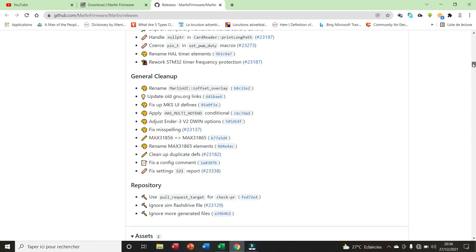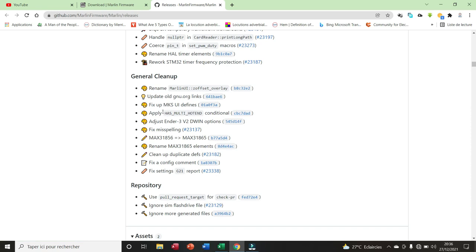Here we have general cleanup, renew Madeleine user interface Z offset overlay, fixed app MKS user interface defines, fixed misspelling, adjust Indertribute view to G-win options, fixed settings G21 report, etc.